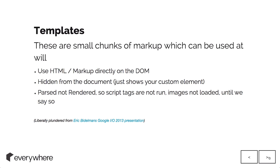So templates. You can use HTML and markup directly on the DOM. They're hidden from the document. They just show as a custom element, like an Ember London tag, and that's all it shows.